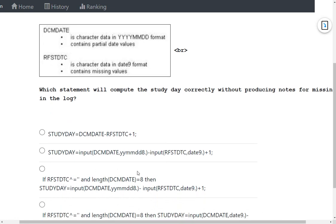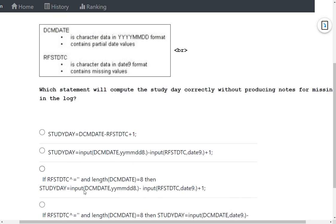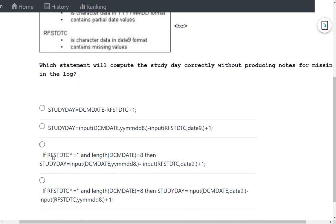When both conditions are met — RFSTDTC is not null and DCM date is a full date — study day is computed by converting DCM date to numeric using the INPUT function with the YYMMDD10. informat, converting RFSTDTC to numeric using the DATE9. informat, subtracting the two, and adding one. This approach avoids performing arithmetic on missing or partial values, so no missing value notes are generated.